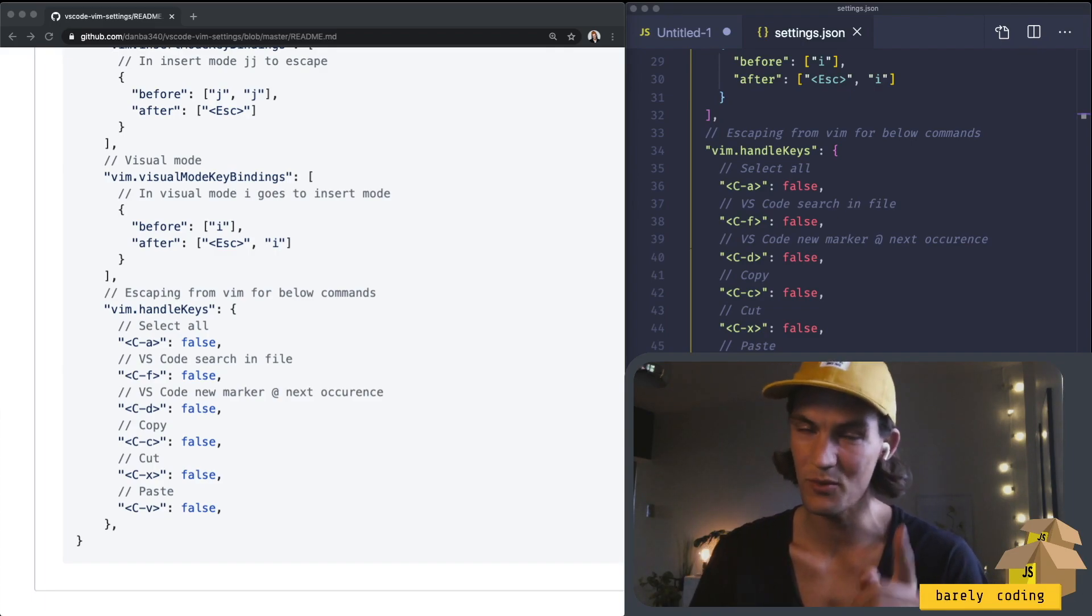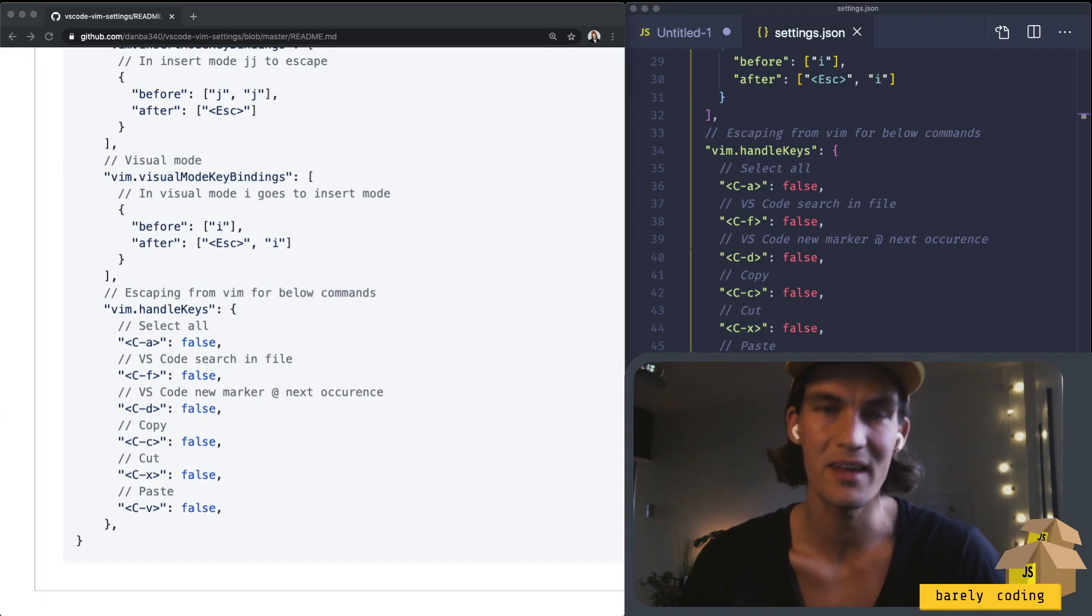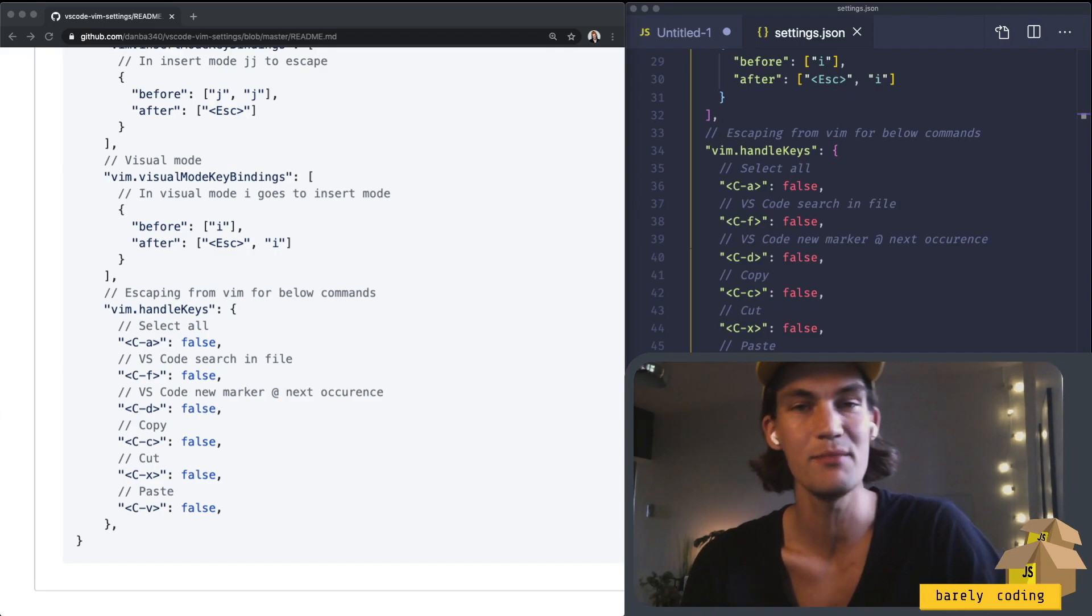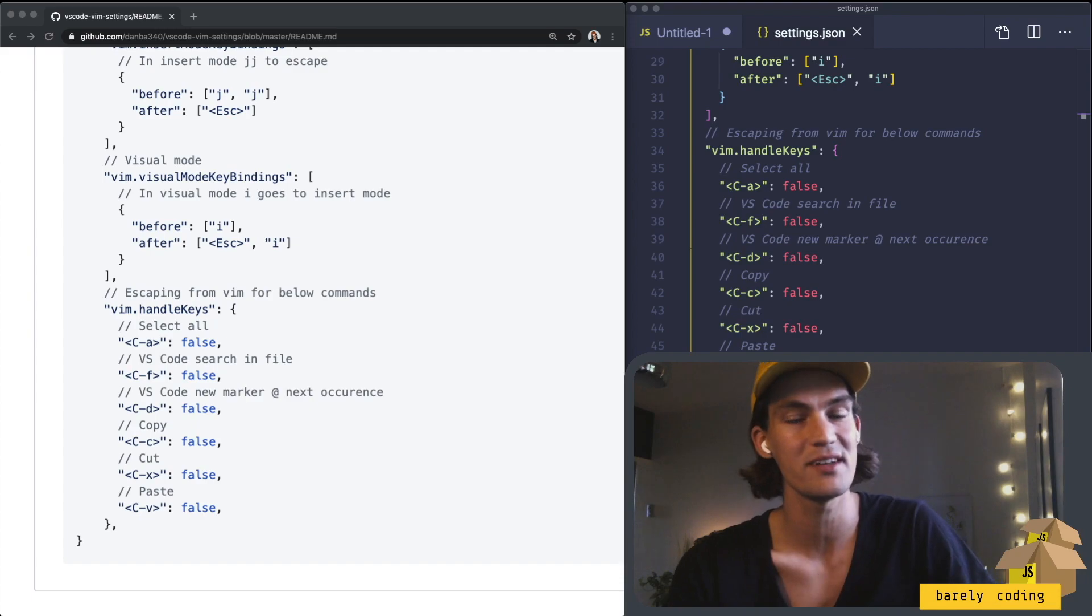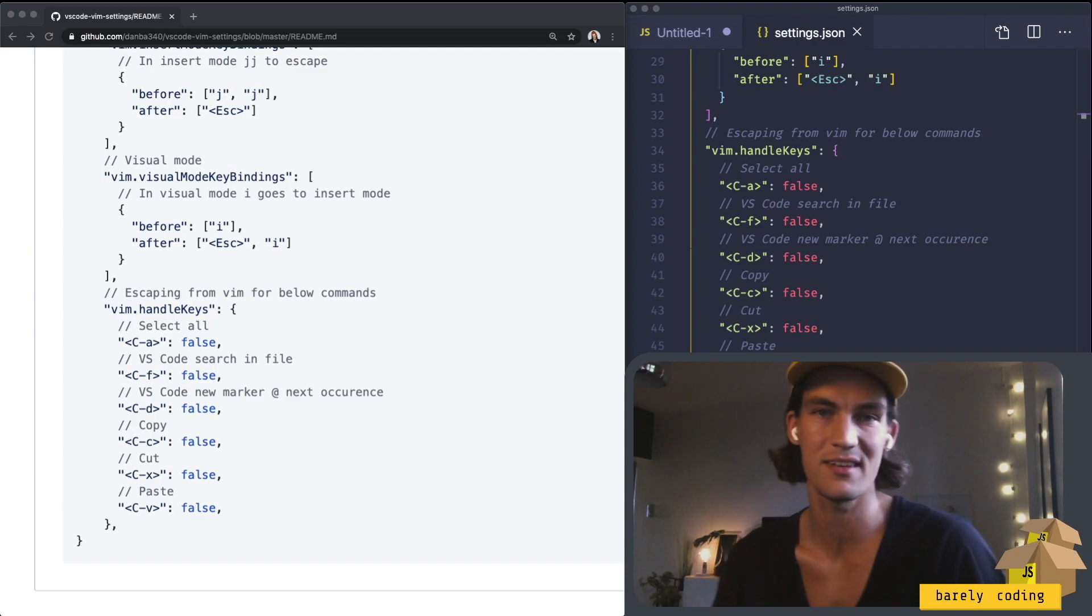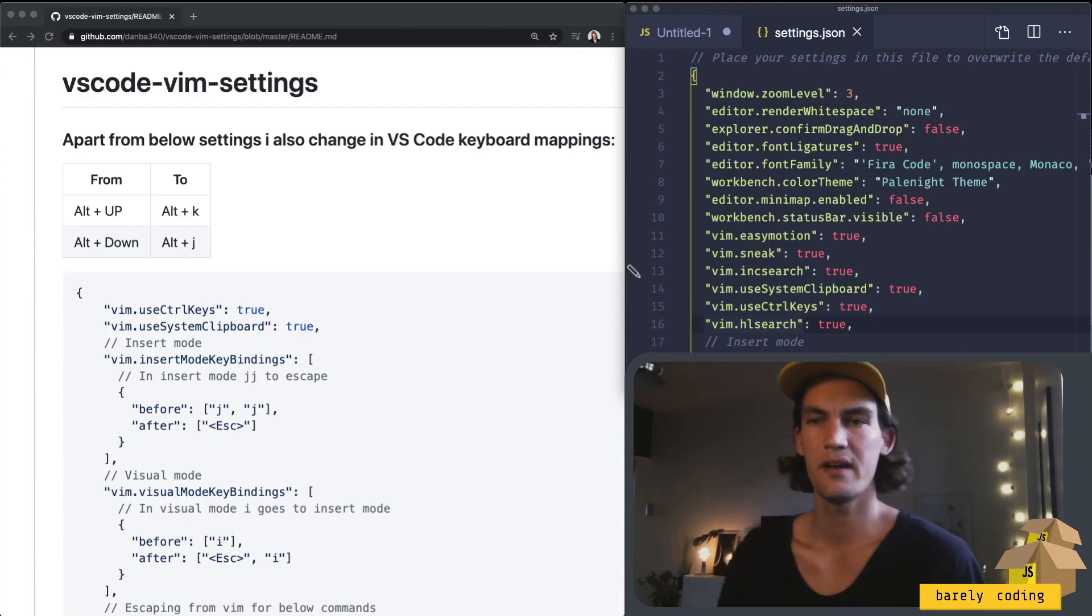Also, you might want to try a mechanical keyboard if you haven't tried it because that will also enhance the experience. I think that's all about VIM.